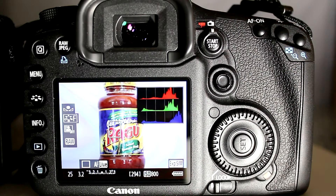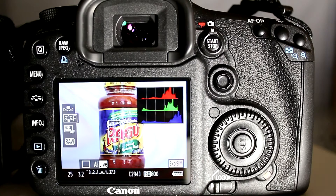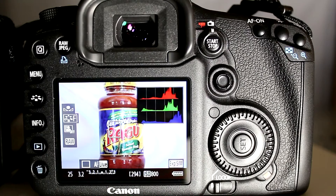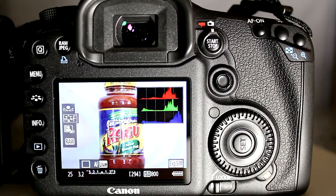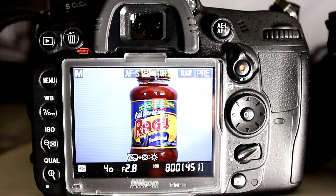It takes out the guesswork. Without this histogram, you would normally have to take a photograph, preview it to see the histogram in playback to check if the exposure was correct, and then if incorrect make your exposure changes and take another photograph. That's unfortunately what you have to do on the D7000 because there is no live histogram.